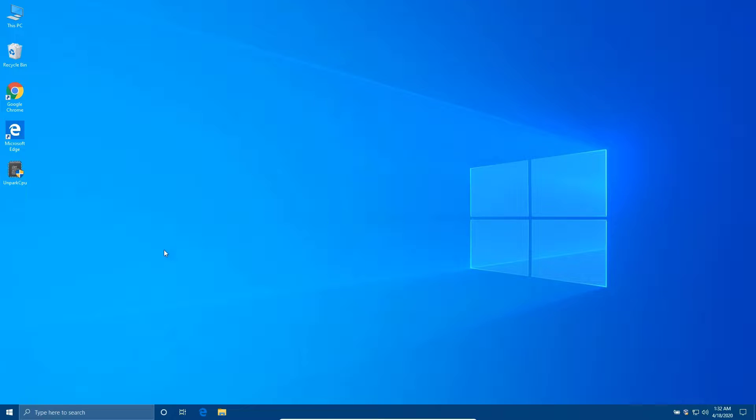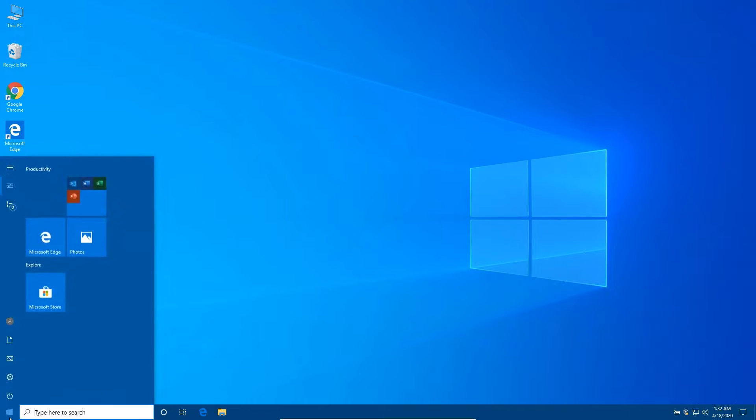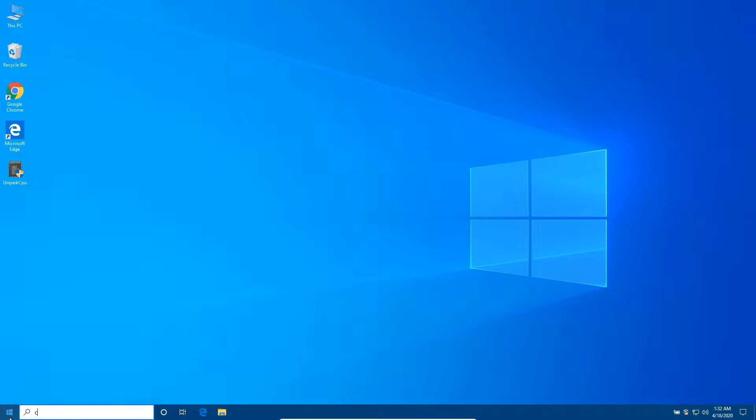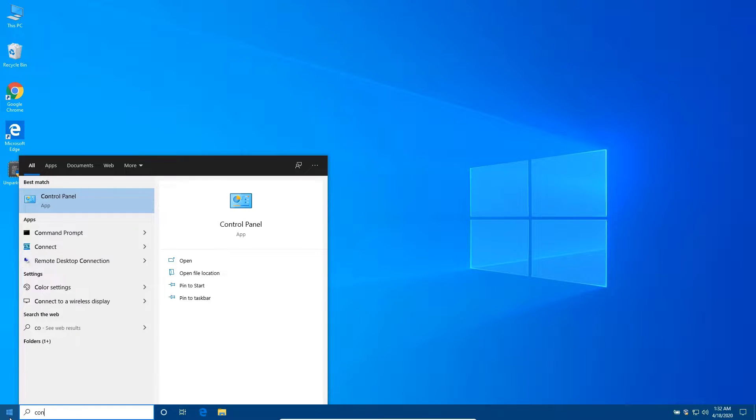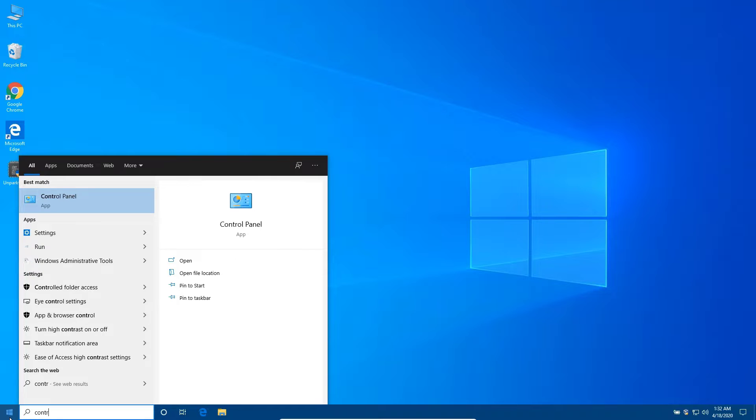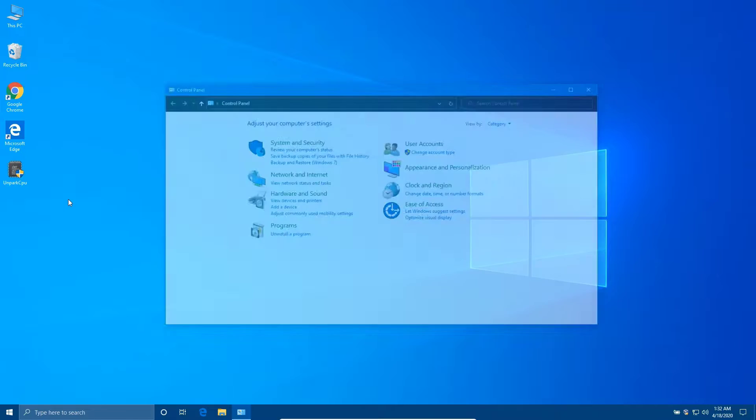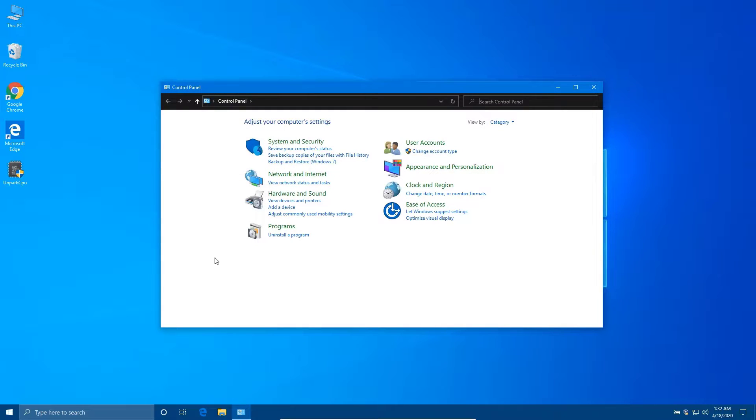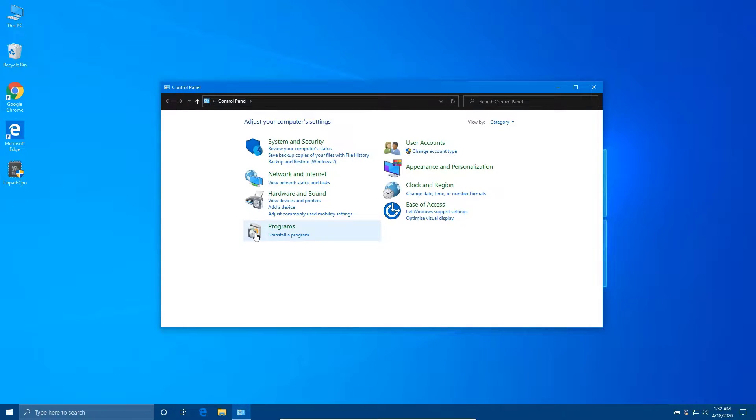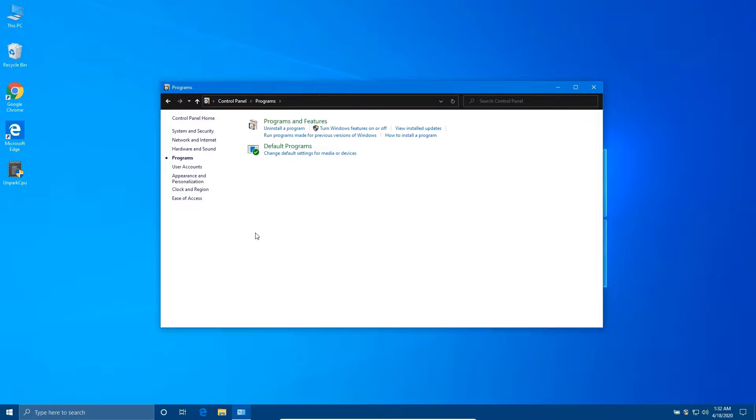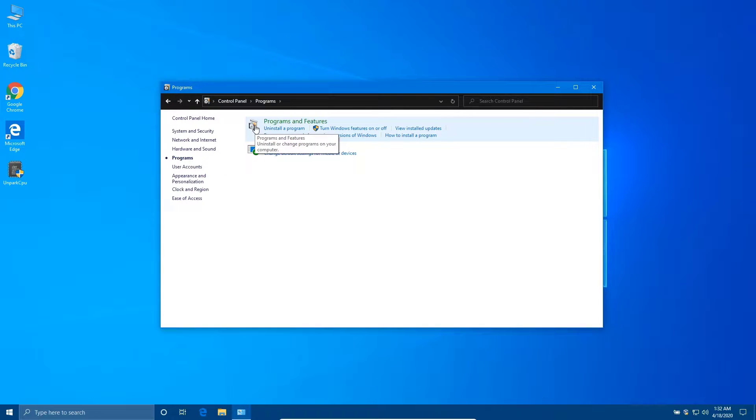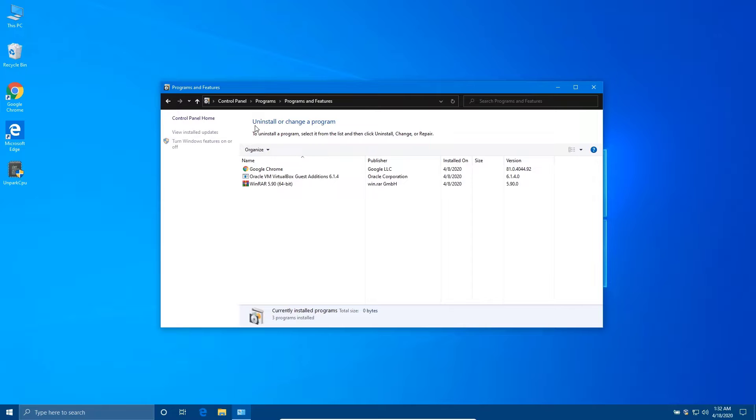First, open Control Panel by typing Control Panel in the Start Menu. Next, click on Programs and Features, then Turn Windows Features on or off.